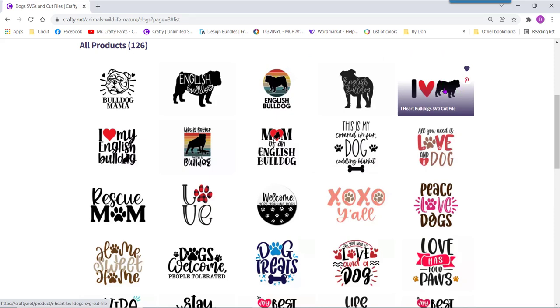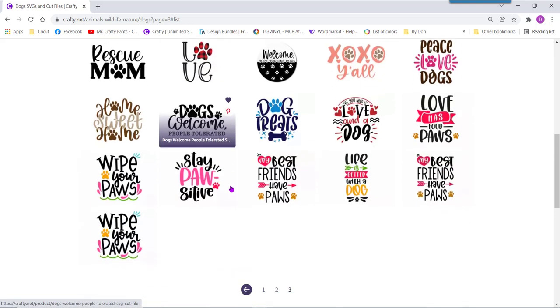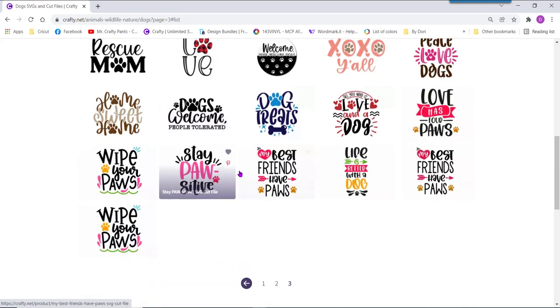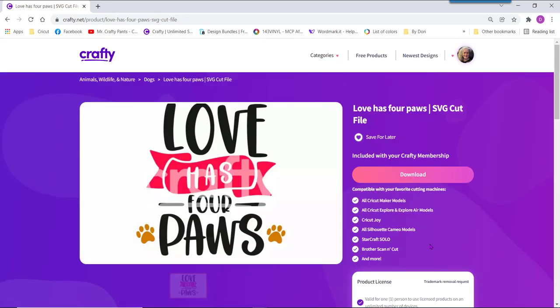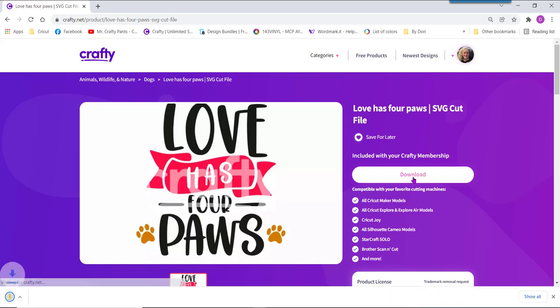So I have large areas to engrave. If you have really thin font or a design it might be a little difficult. I'm going to choose to do the love has four paws. So I'll go ahead and click and then one click download to download my file.